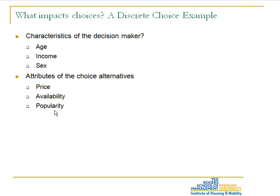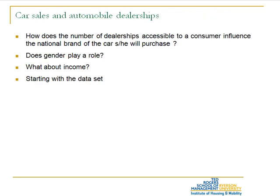In this case, the hypotheses that we would like to test are: How does the number of dealerships accessible to a consumer influence their choice of national brand, and does gender play any role? What about income?